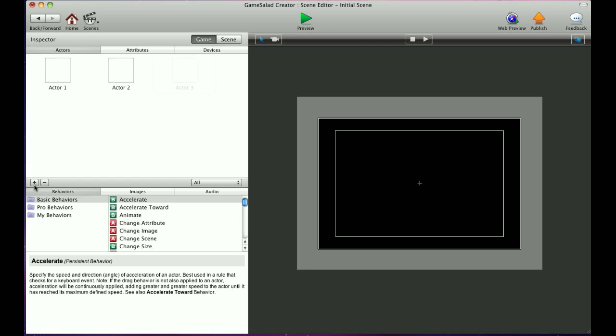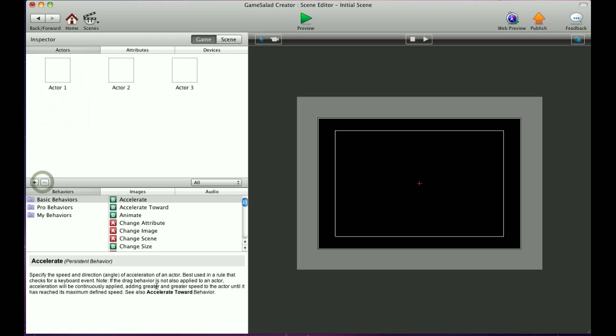You can use the plus and minus signs here as well to create and remove actors. That's pretty much it for creating actors. In the next tutorial, we'll show you how to add images to those actors.